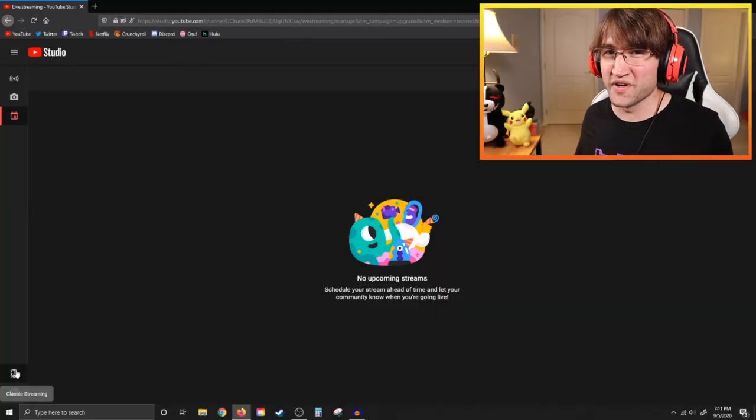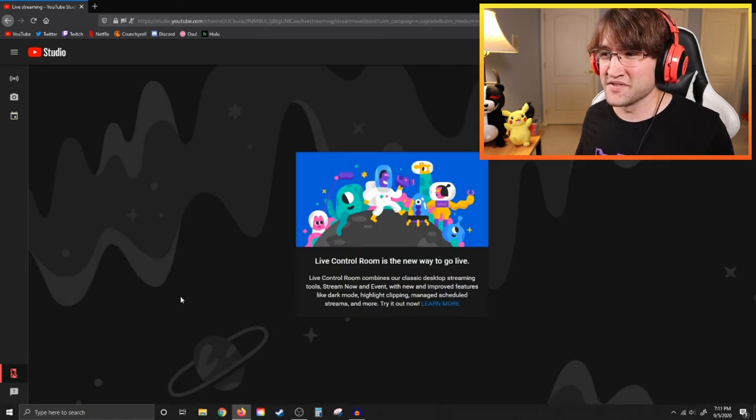Finally, note that the classic streaming window is no longer available — the live control room is the new and only way to go live. For fans of the classic window, it's gone, but once you get your stream keys added to OBS the stream health does not suffer at all, so you're pretty much okay. That's it for this video — don't forget to hit subscribe, leave a like, and reach out in the comments, Discord, or Twitter with any questions. Happy streaming, and I'll see you in the next video!